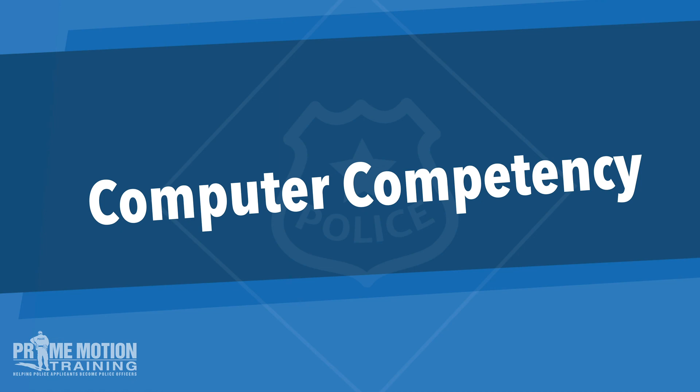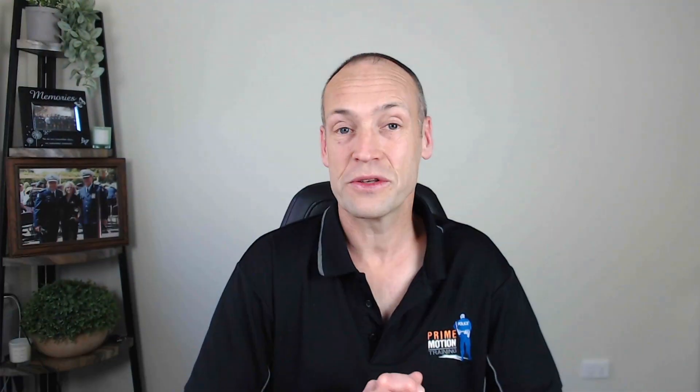So there's the two components that you'll need to be able to pass the computer competency part of the recruitment test. As always, I hope that was helpful and I'll see you in the next video.